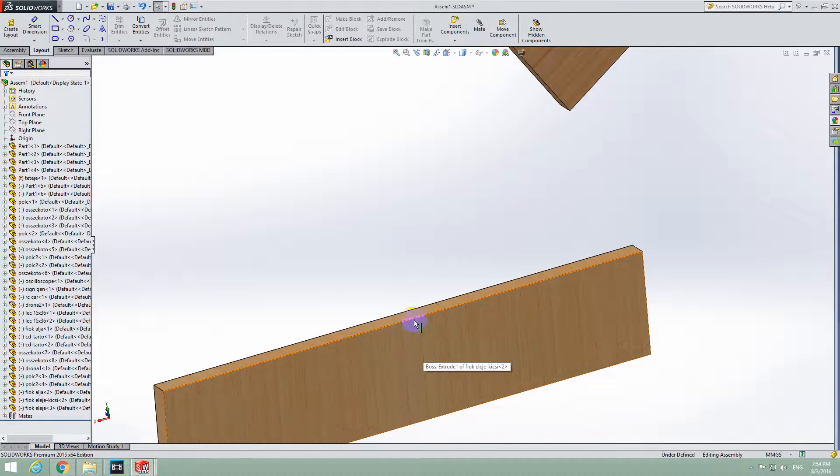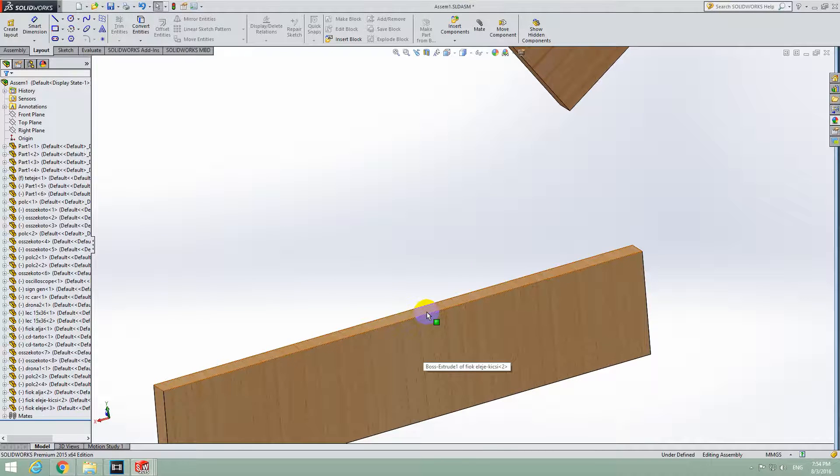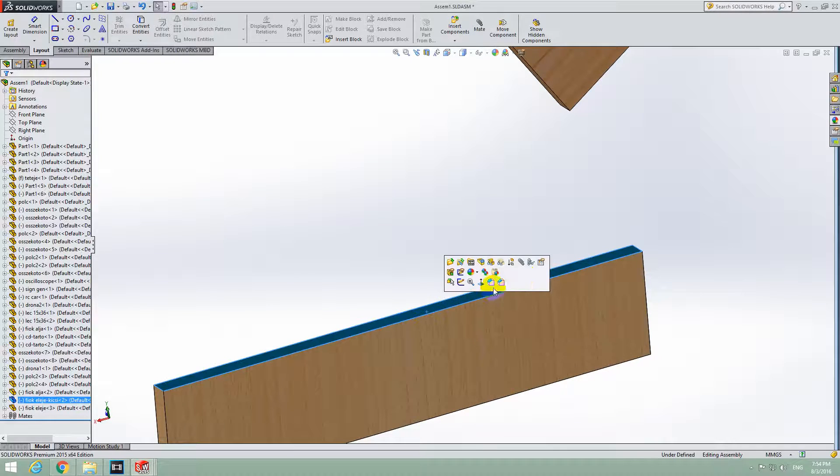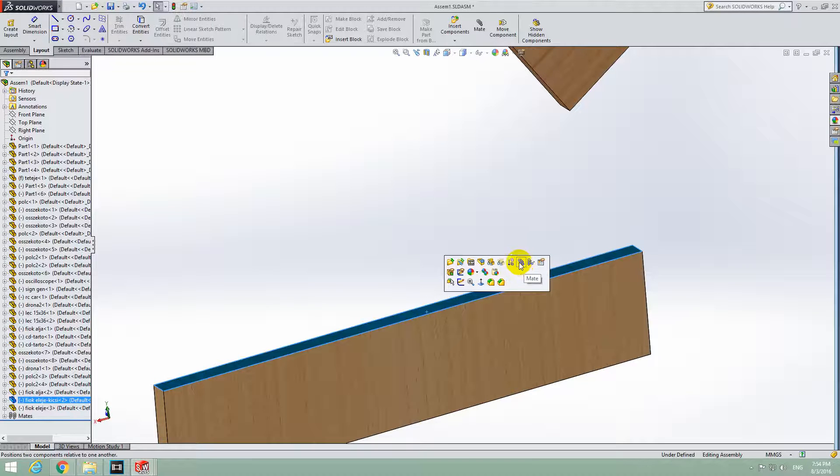First select this face and go to Mate, this one.